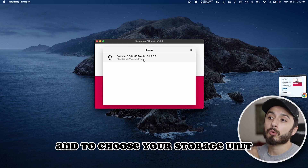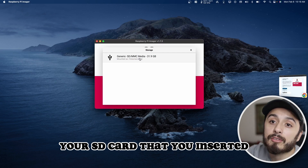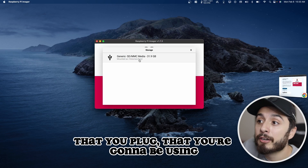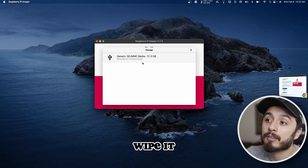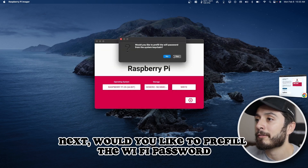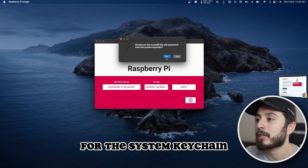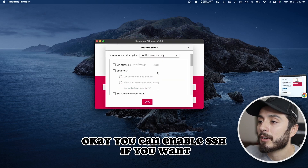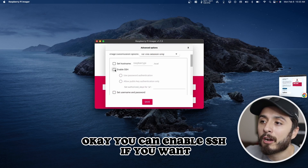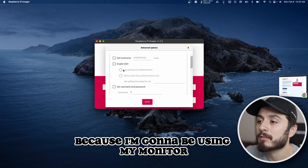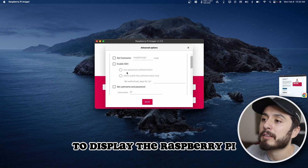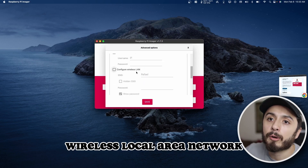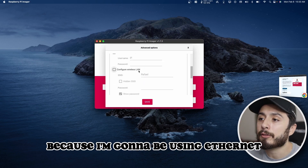To choose your storage unit, select the SD card that you inserted. Make sure you're using the correct external drive because this is going to completely wipe it. It will ask if you'd like to pre-fill the Wi-Fi password from Keychain — that's fine. You can enable SSH if you want. I'm not going to enable SSH because I'm going to be using my monitor directly, and I'm going to be using Ethernet rather than wireless.